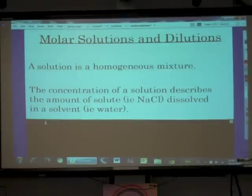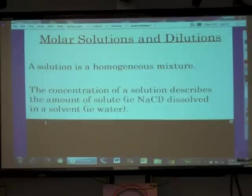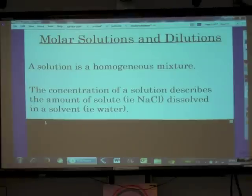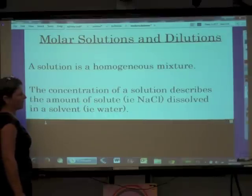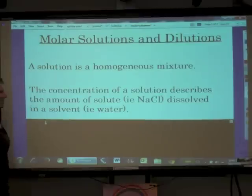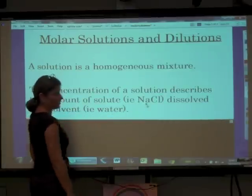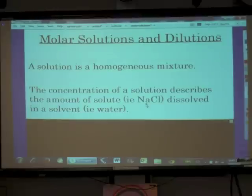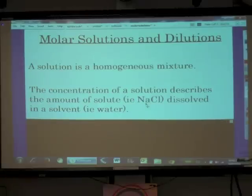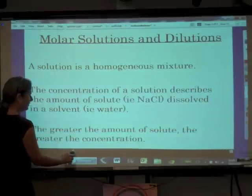Today what we need to talk about is describing how much solute we have dissolved in solvent. The concentration of a solution describes the amount of solute — for example, sodium chloride — dissolved in solvent, such as water. In this chapter, our solvent is always going to be water; we are talking about aqueous solutions.